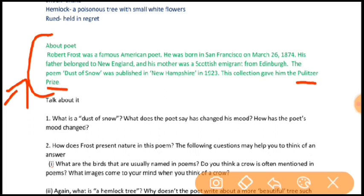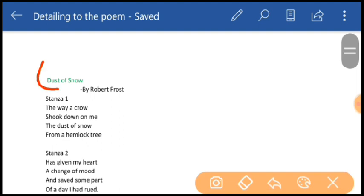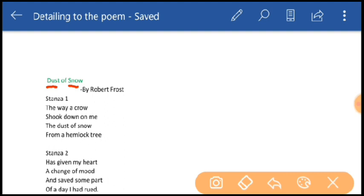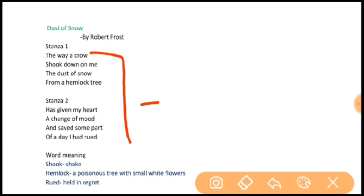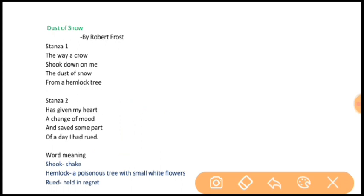Now see the title — Dust of Snow. Do you know why the poet has used the word 'dust' instead of 'snowflakes'? Dust of Snow is only 8 lines long and seems to be the simplest of short poems. This tiny poem develops deeper layers of meaning and possibility, including positivity. Dust of snow refers to the tiny particles of snow — the particles are so small that the poet refers to them as dust.